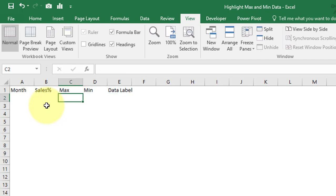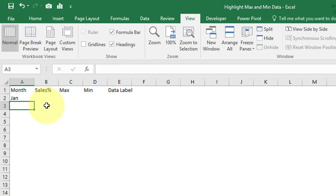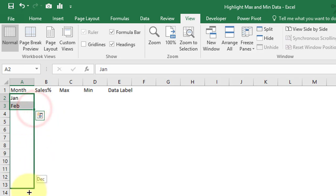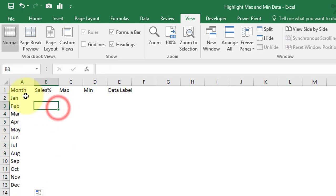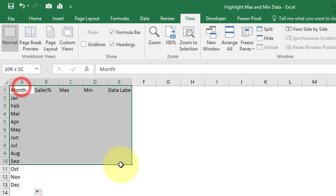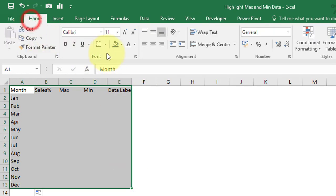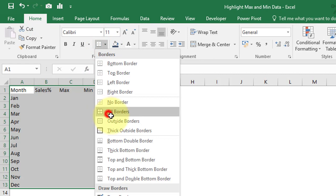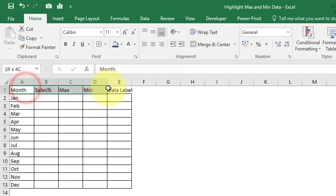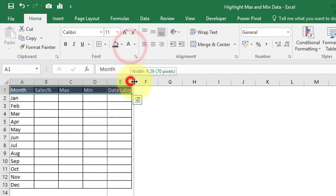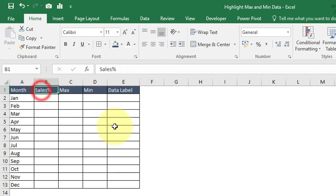Enter months starting with Jan, then Feb, select both and use the fill handle to fill down through December. This is the table we will use to create our chart. Let's do some formatting.